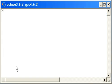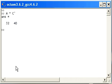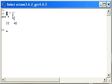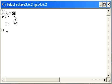I'm going to clear the screen again. So A star the transpose of C — and there we have it: 32 and 40. The reason is that the dimensions of A and the transpose of C are compatible. There is one row in A and two columns, whereas the transpose of C has three rows and two columns. So those are matrix multiplications.